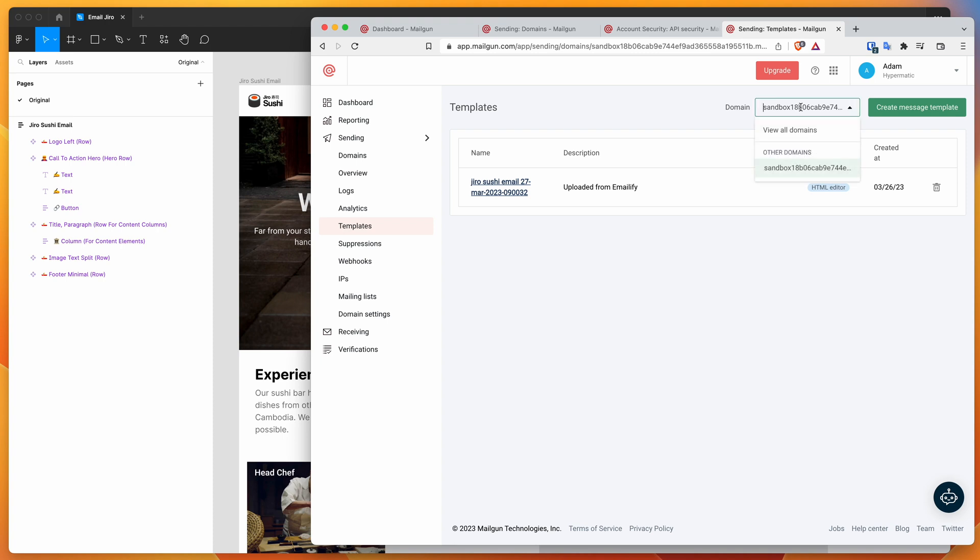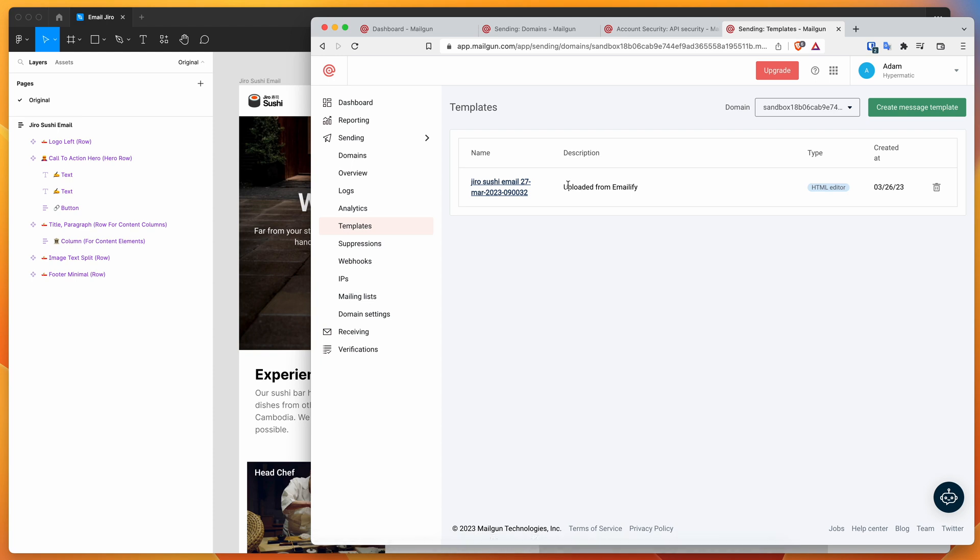We've got our domain selected. You might have more domains that you've selected to upload to. In this case, I've just got this one, but you can change it in here. We can see here that the email we just uploaded from Emailify is now in here, and we've got a little description letting us know that it is from Emailify.